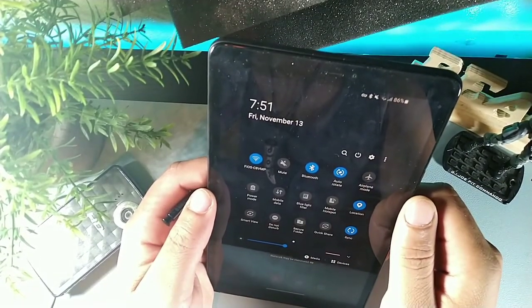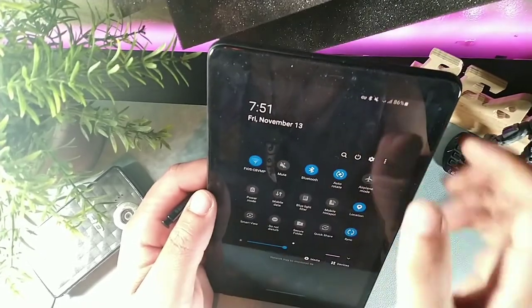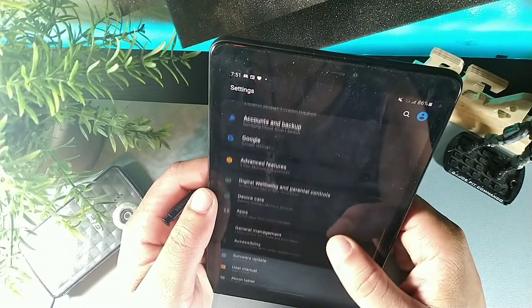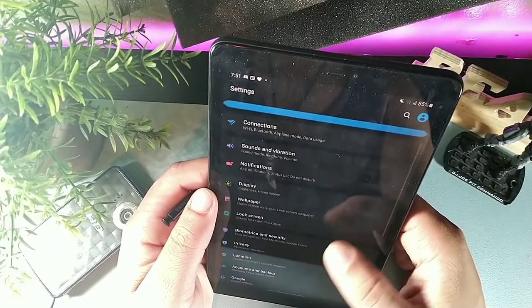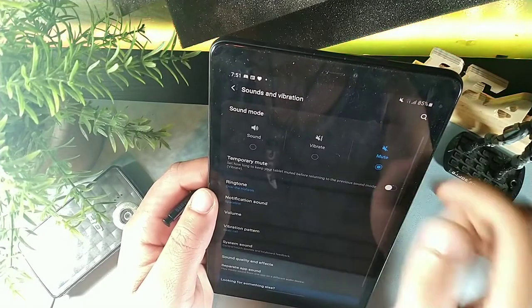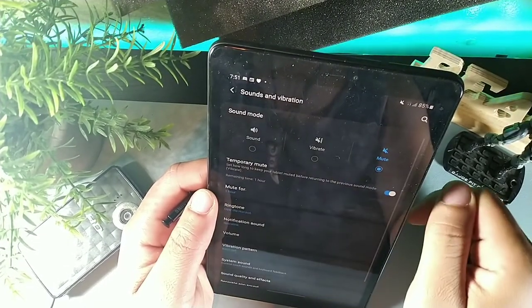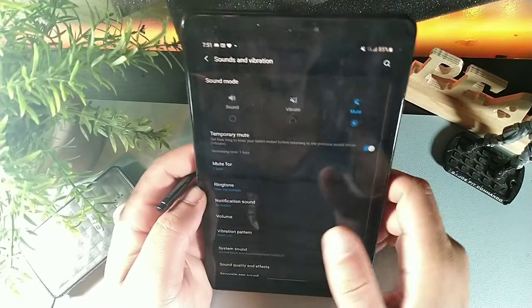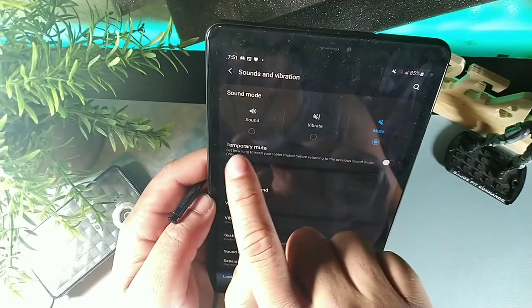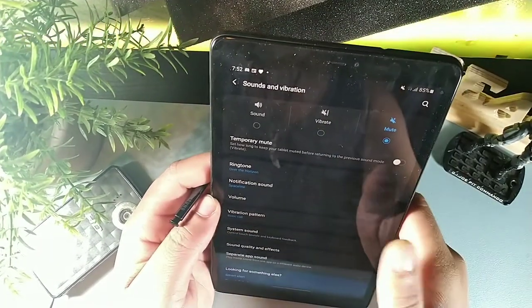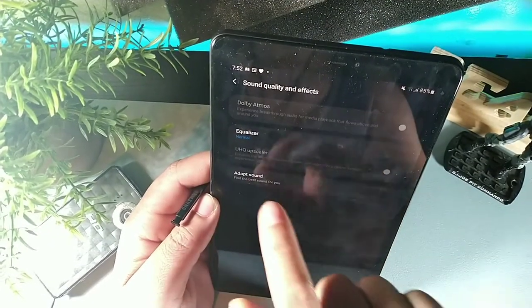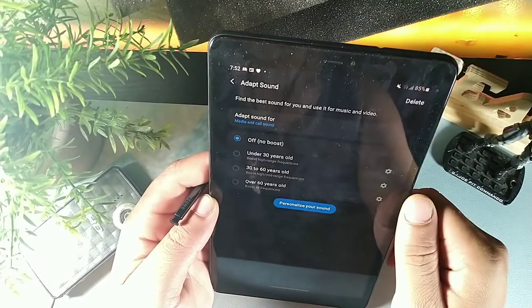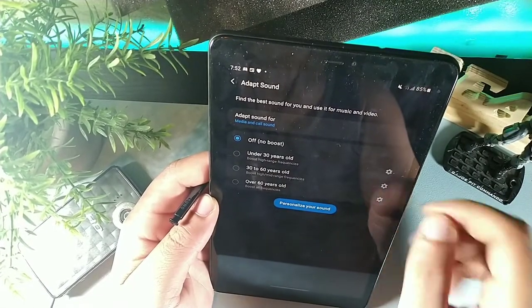To temporarily mute notifications and sounds, swipe down twice or use a three-finger swipe, then go into settings and locate Sound. You can click the mute button and set it for one hour, two hours, or a custom duration — useful if you have a meeting. Under sound quality and effects, you can customize the equalizer and use Adapt Sound, which tailors audio quality to your age for the best frequencies.